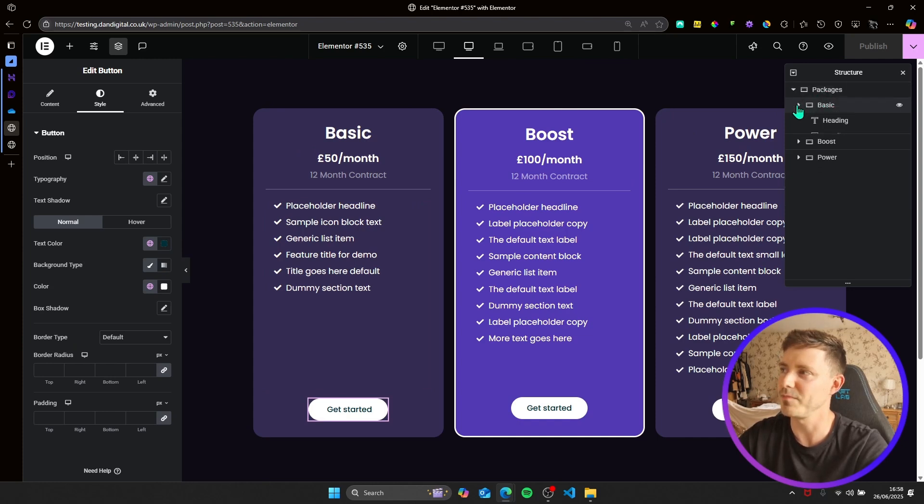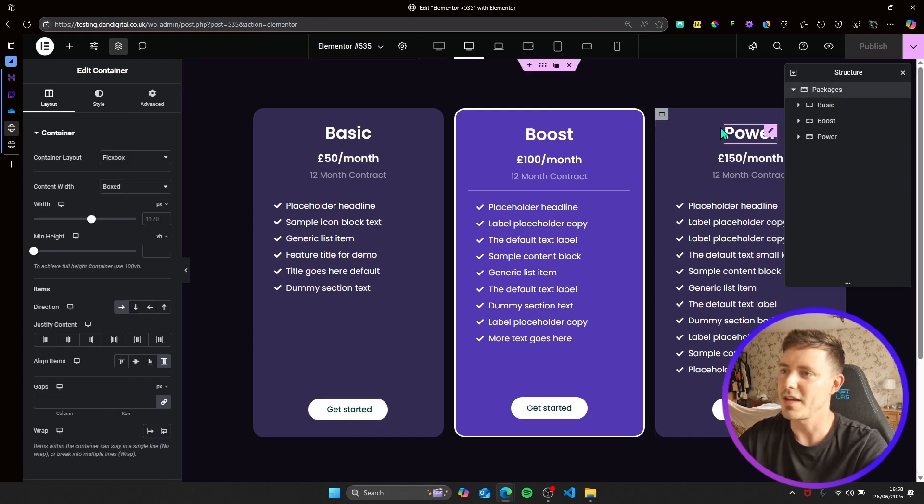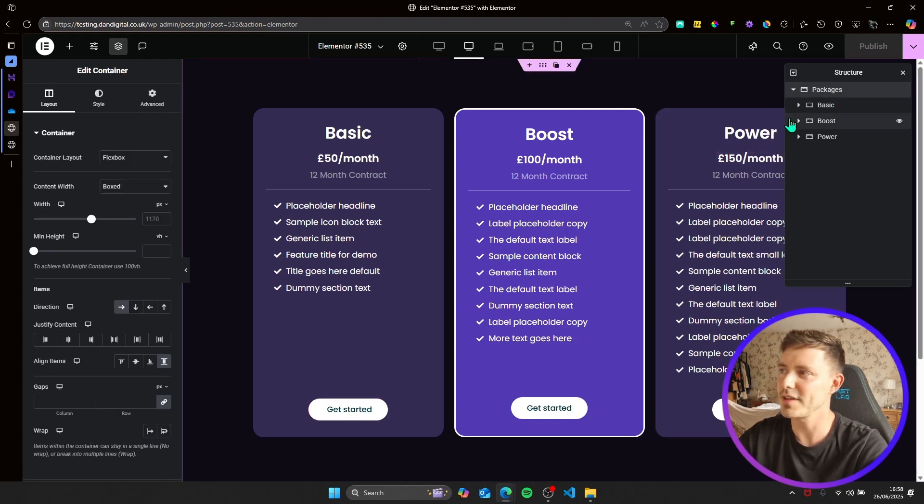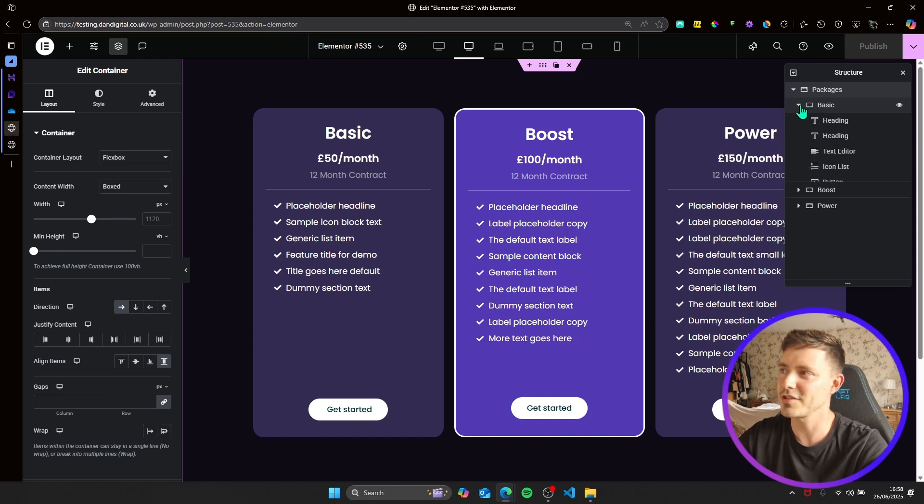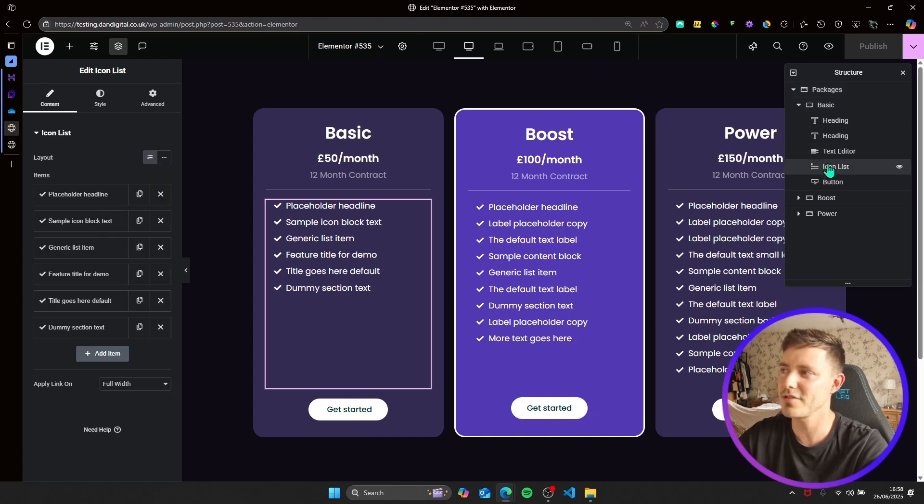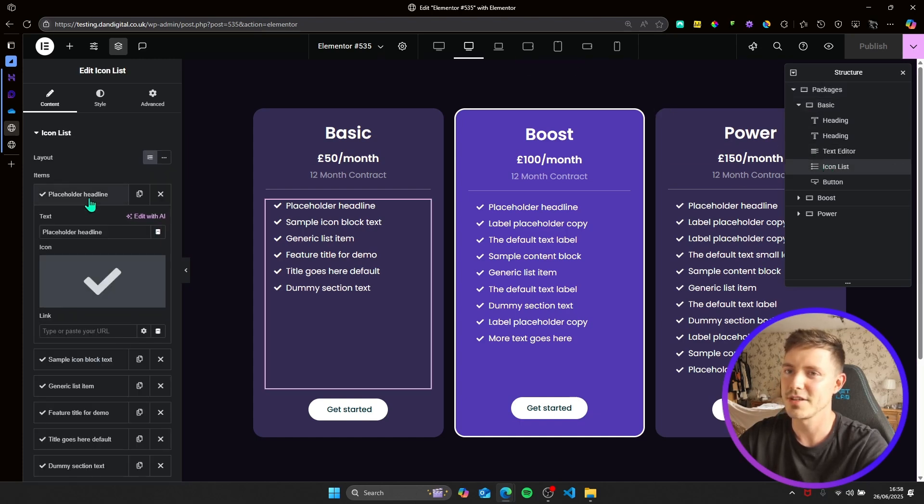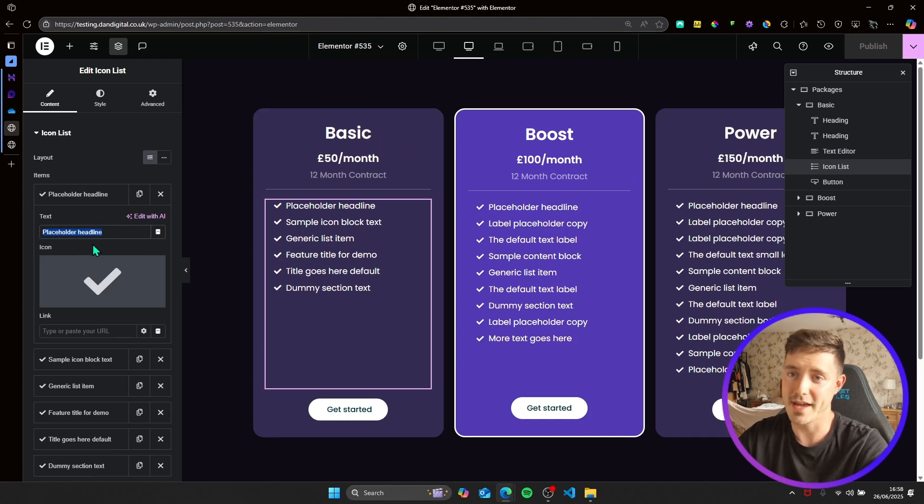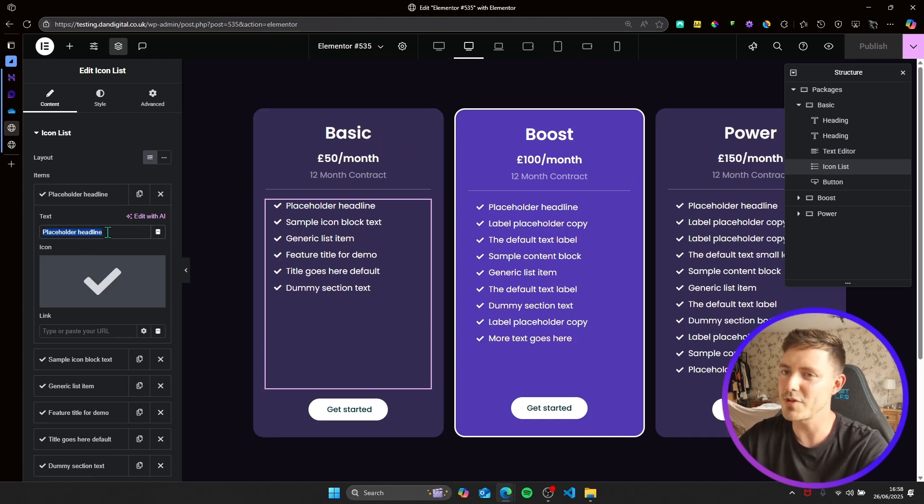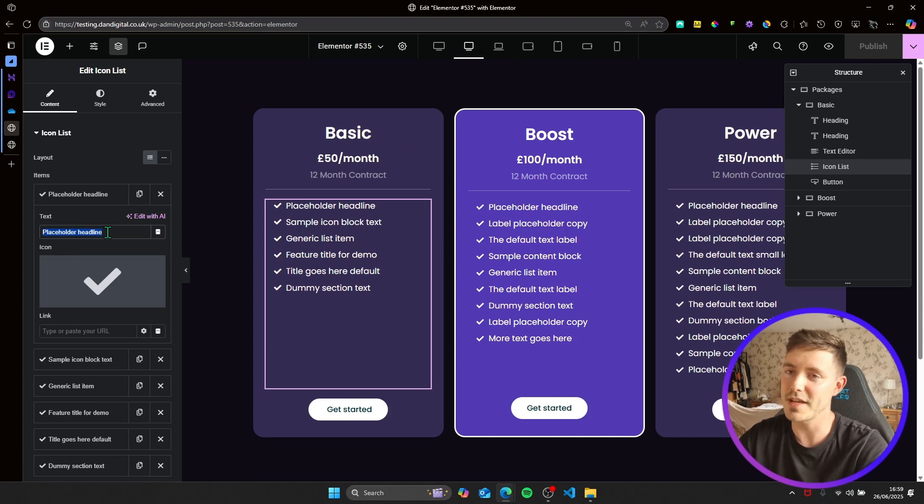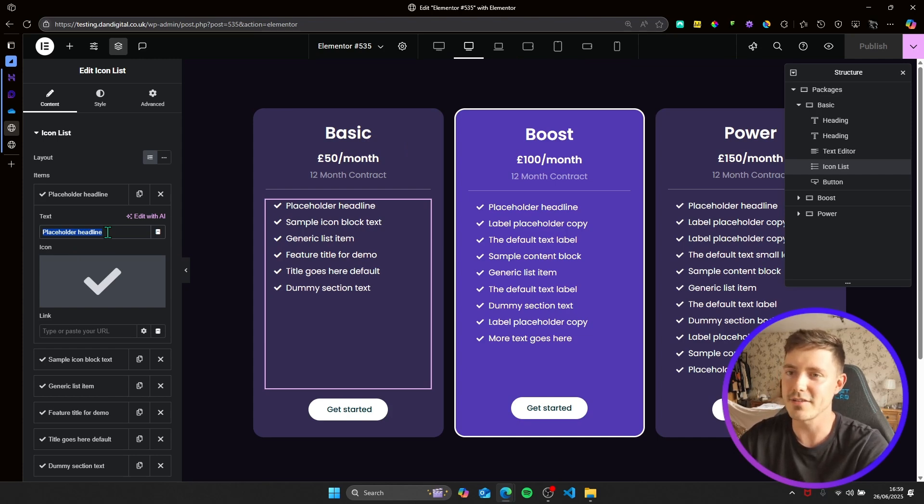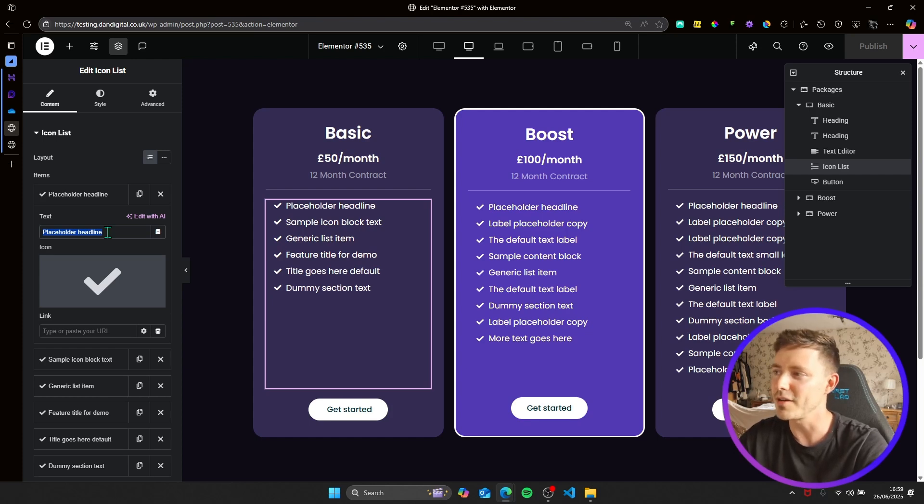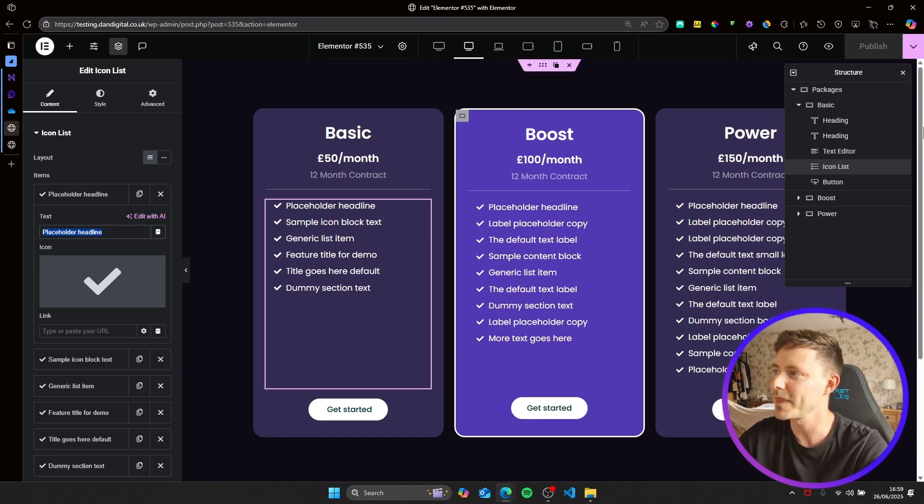Basically how this works is it's essentially just a span element. Instead of in your icon list just writing the text, you need to put a span element in here which will contain both the tooltip text and the actual text itself that when you hover, it will the tooltip will appear.